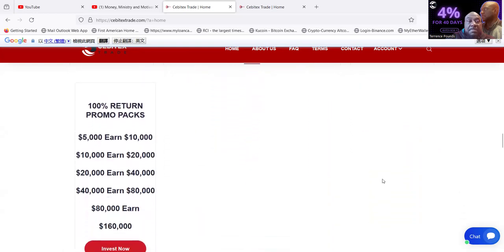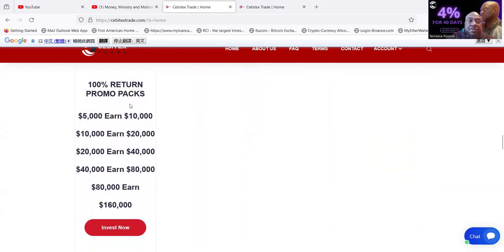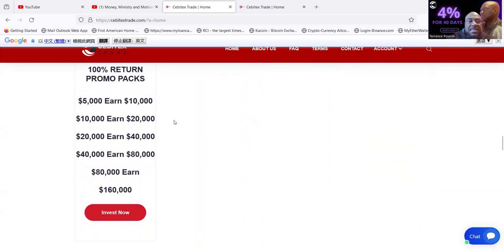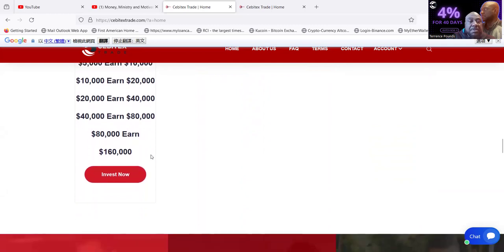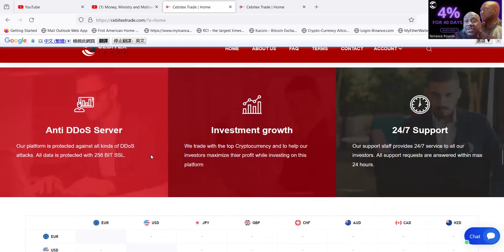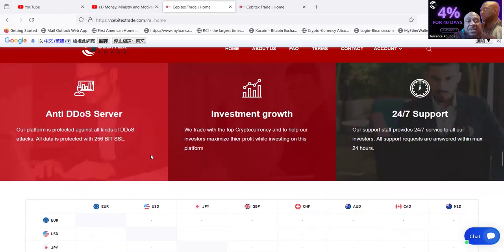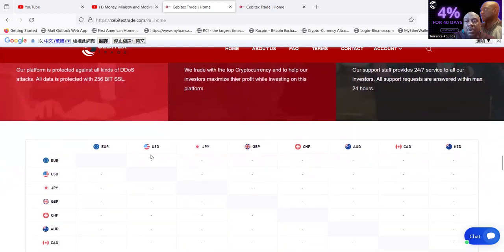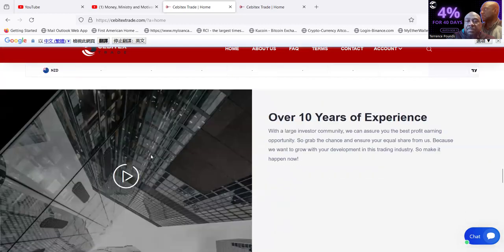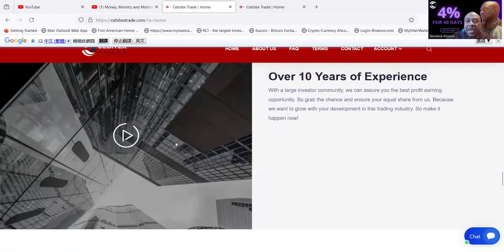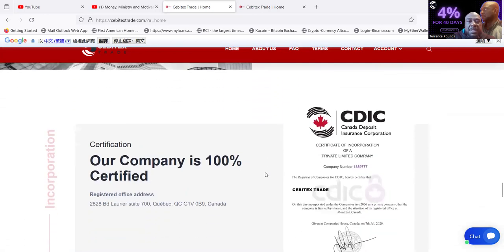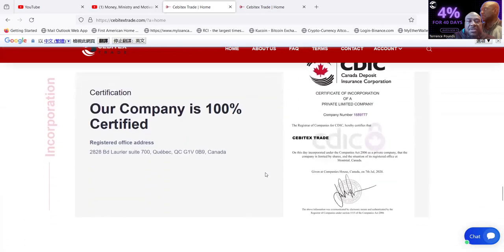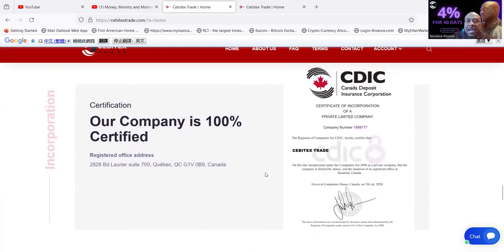And then don't let me be remiss to tell you about their 100% return promo packs. Put in $5,000, earn $10,000. Put in $10,000, earn $20,000. Put in $20,000, earn $40,000. Put in $40,000, earn $80,000. Put in $80,000 and earn $160,000. They have anti-DDoS servers, investment groups, 24/7 support, over 10 years experience, right, and they have a large investor community.